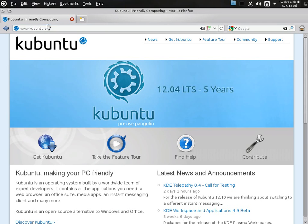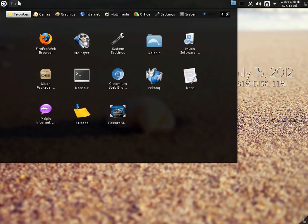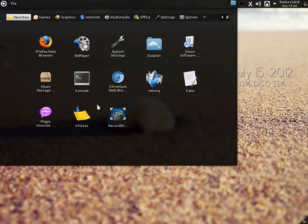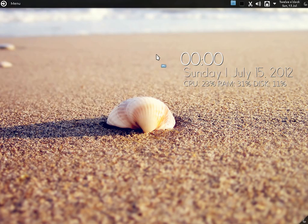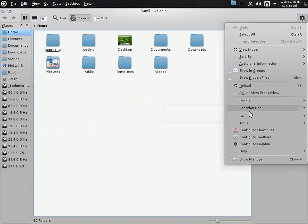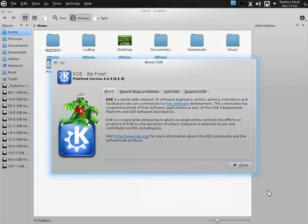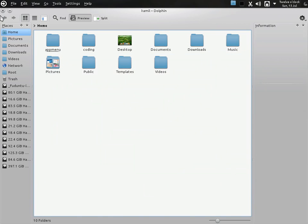As you may know, Kubuntu is based on Ubuntu 12.04 and it is an LTS release supported for 5 years. So this whole setup is very beautiful and works nicely. As you can see, this is Dolphin and we are running the latest KDE 4.8.4.